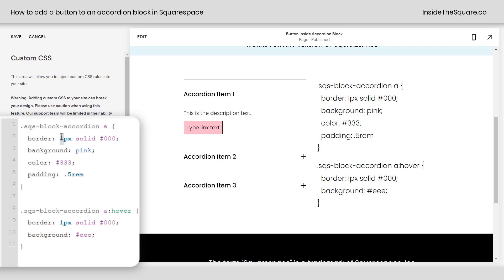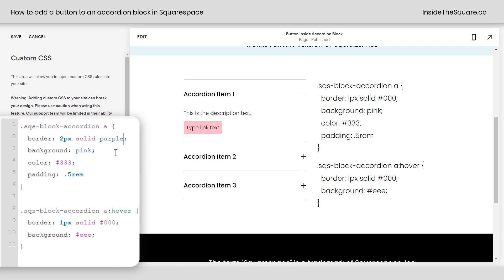I can change the width of the border by adding it to 2px or even 5 if I want it to be super thick. And I can also change the color. I have the hex color code for a solid black here, but I can make that red if I want to. Maybe purple. Totally up to you.